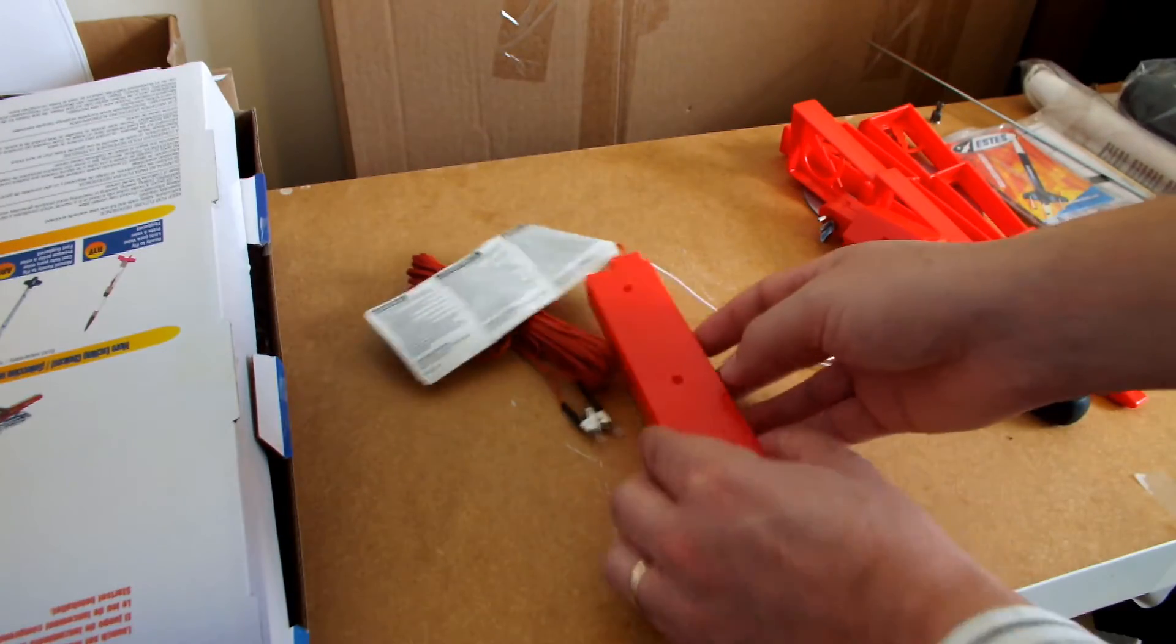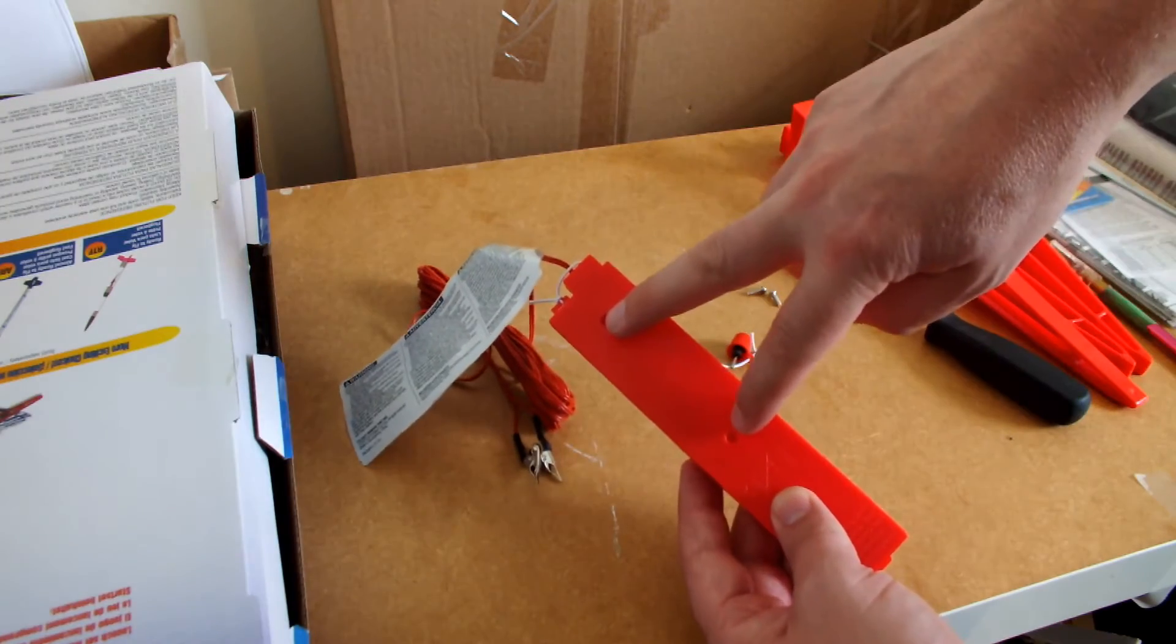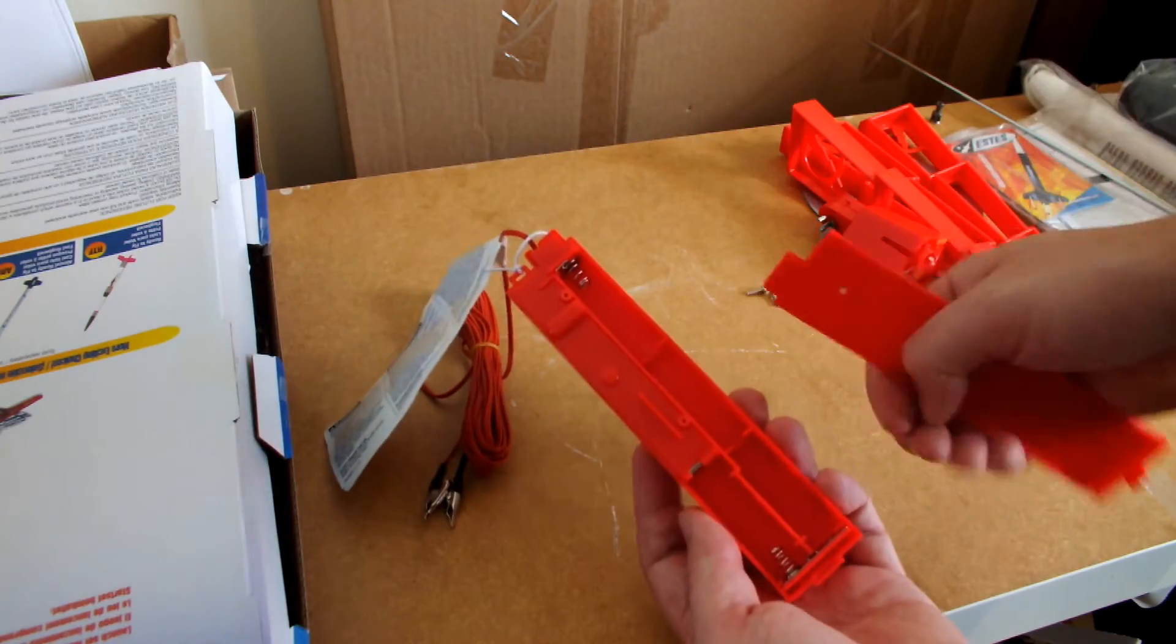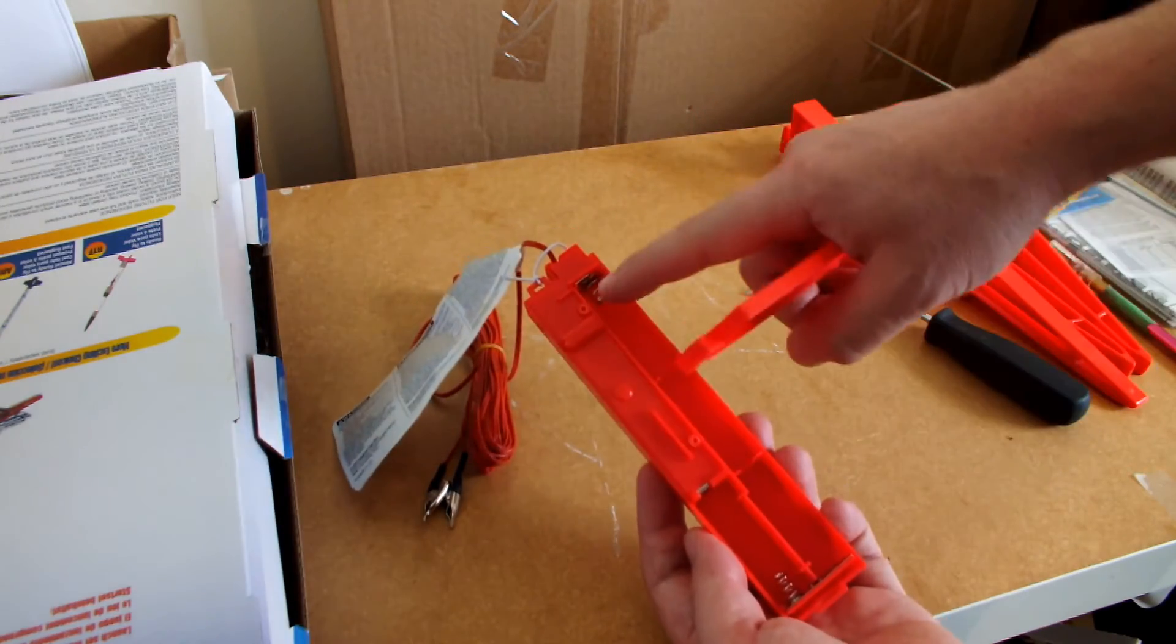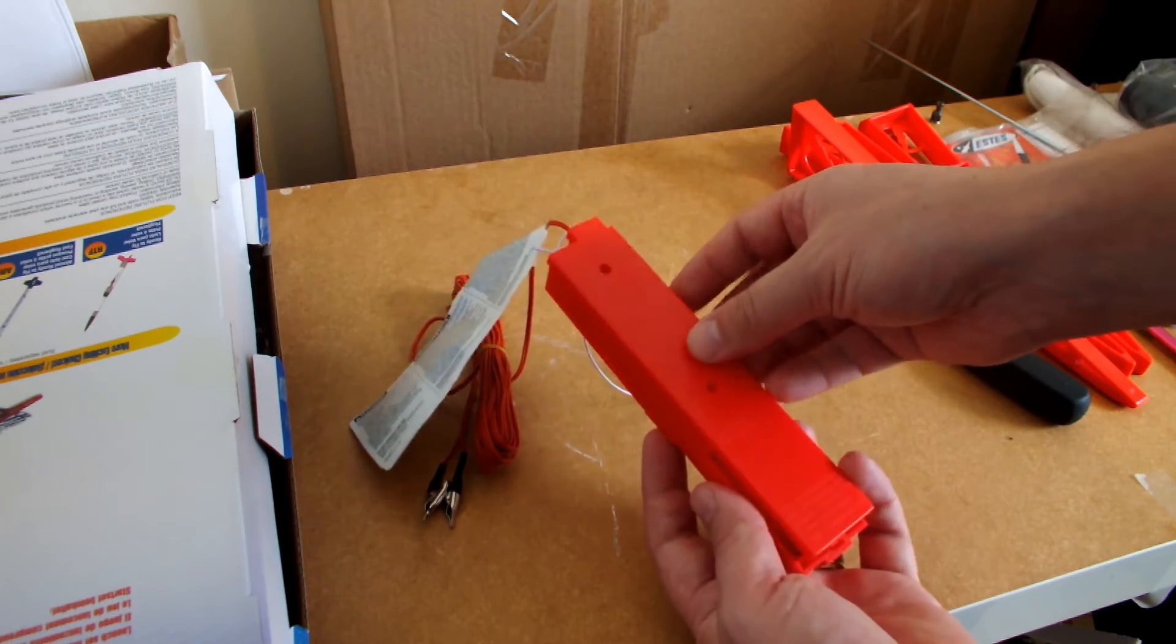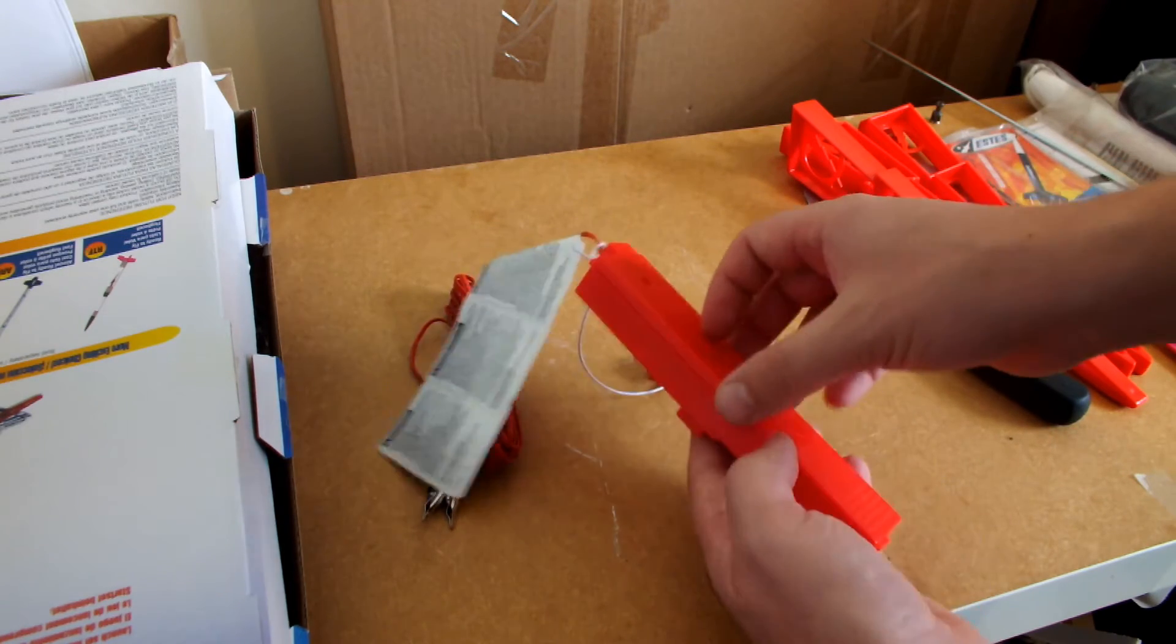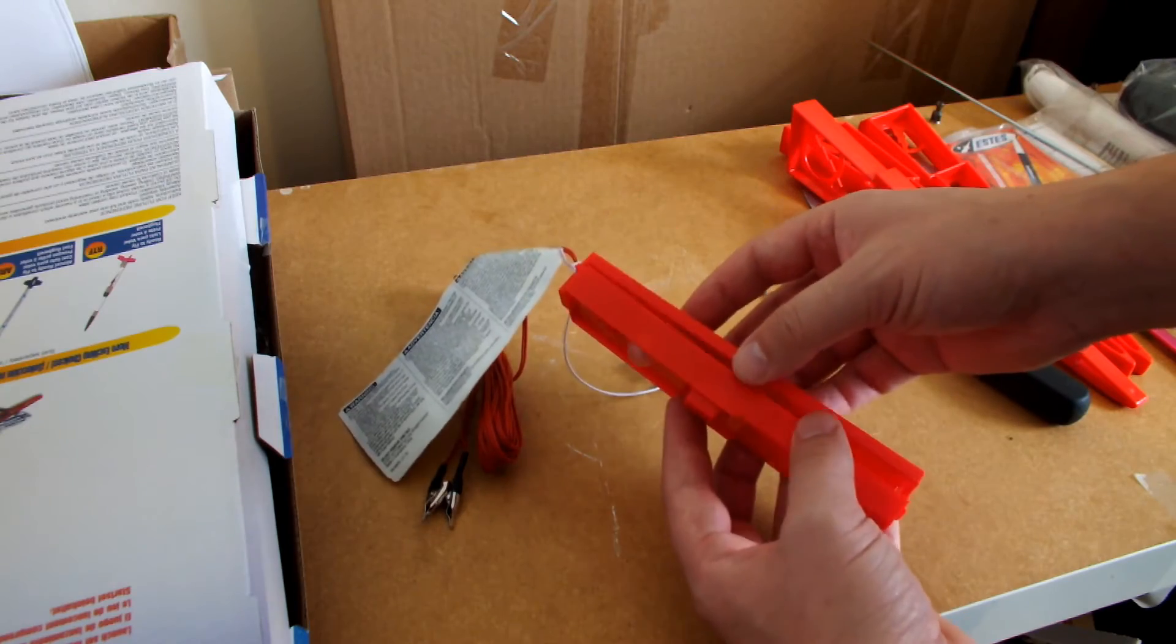With the launch controller, you'll notice I removed these two screws here. Inside you put four AA batteries, fresh ones obviously. And that's very simple, just four AA batteries.